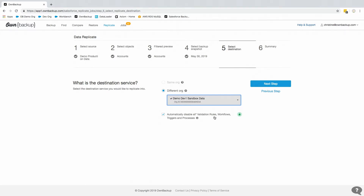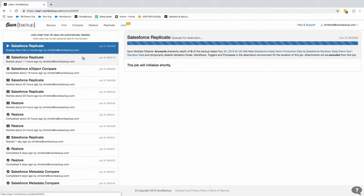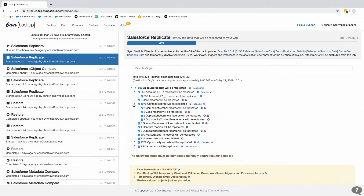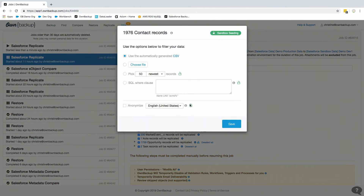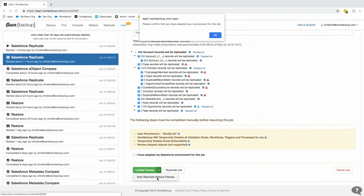Then we select our snapshot to replicate from and where we want to replicate to — any of my developer sandboxes. One thing I mentioned earlier is the misfiring of validation rules, workflows, and triggers. With OwnBackup, we can automatically disable all of these; after replication is complete they'll all get re-enabled. Once you queue up the preview, it looks at your data schema, identifies all of your records, and shows you how much data you're about to replicate — about 10 megabytes in this case — so you know it'll fit. You can also anonymize sensitive data on contacts directly from OwnBackup, and then start the replication into your developer sandbox.